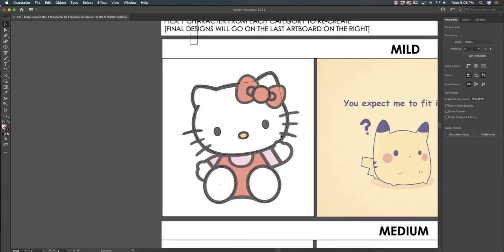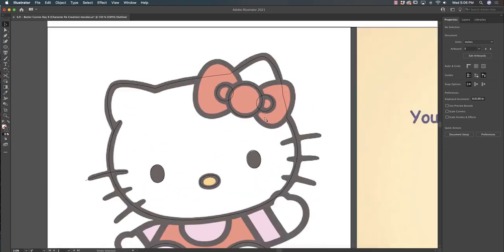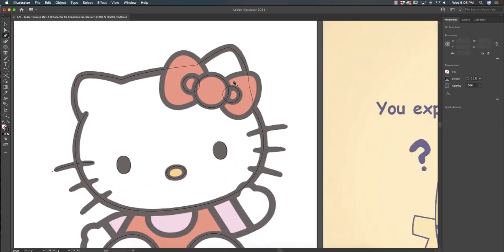Now for the rest of her bow, I will draw that with the pencil as well.